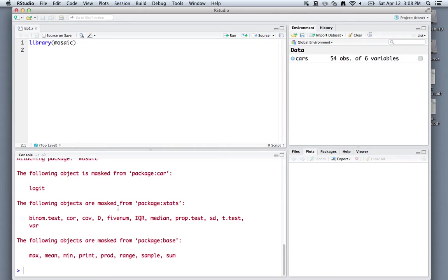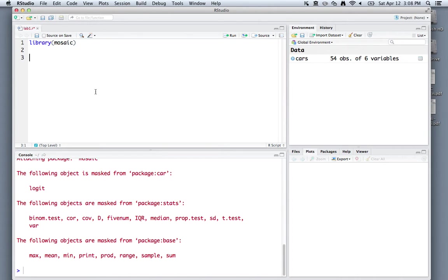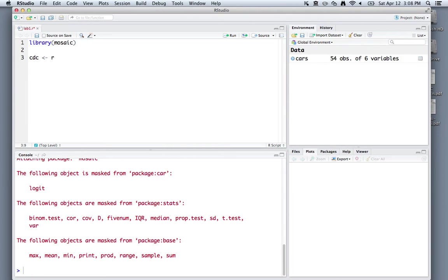The next thing that we'll want to do after having loaded the mosaic package is to read in a dataset. If you've downloaded the CDC dataset from Moodle, you're ready to go. We'll assign a new object called cdc for the name of our dataset, and we'll use the read.csv function to read in this dataset.